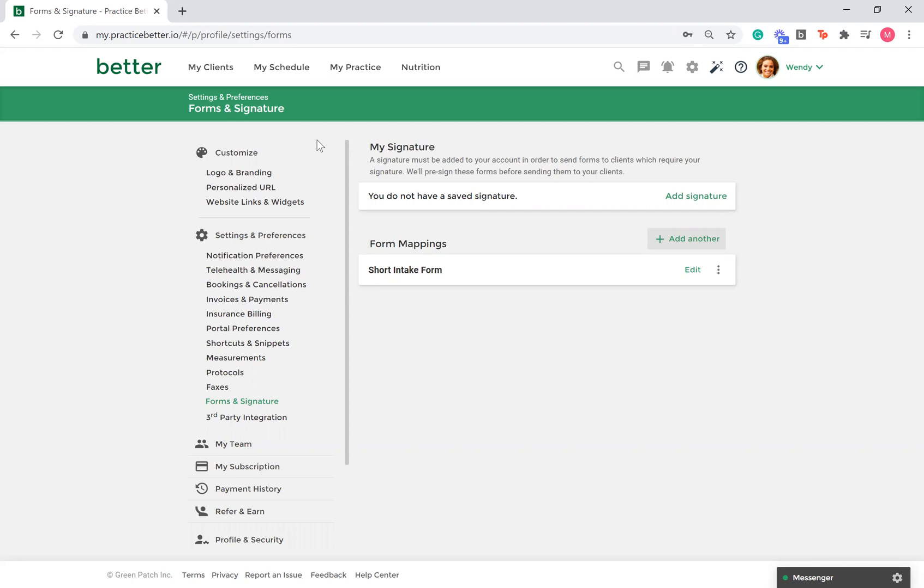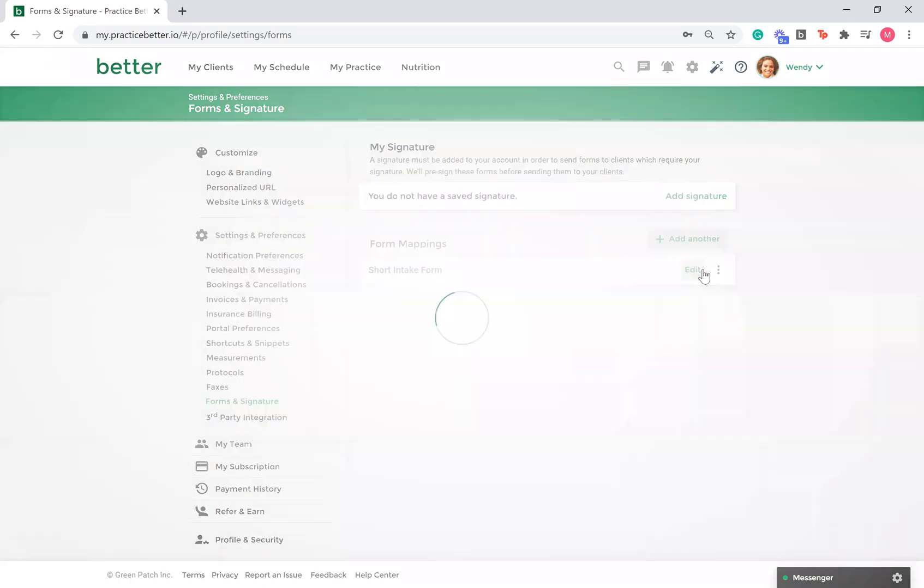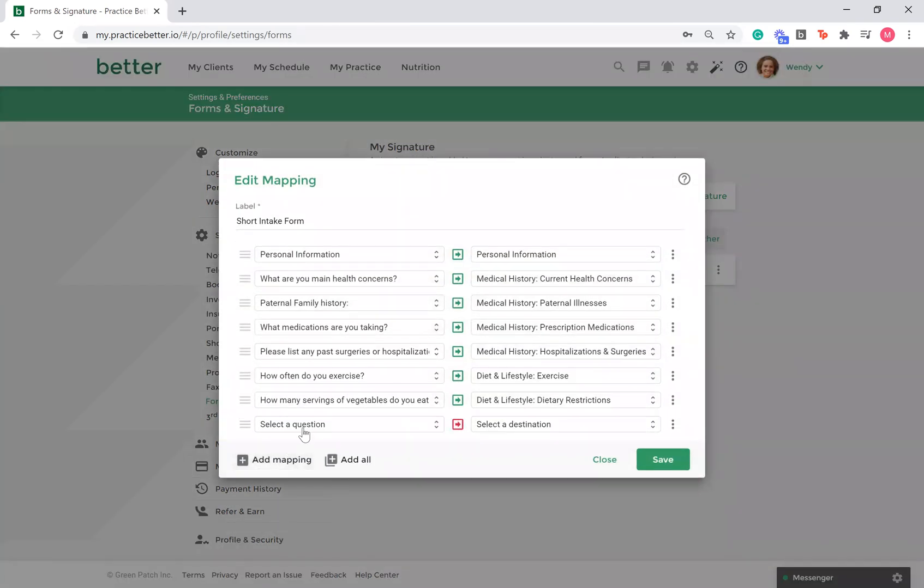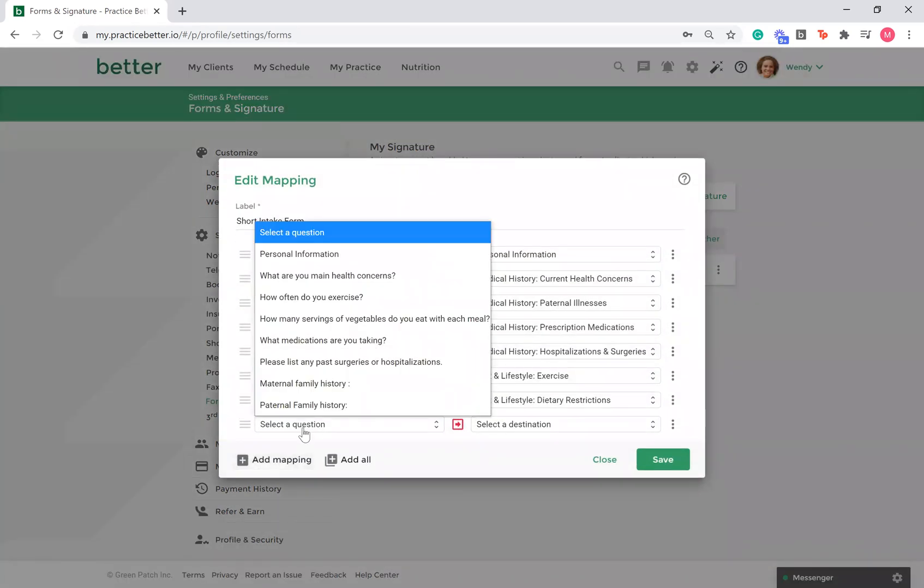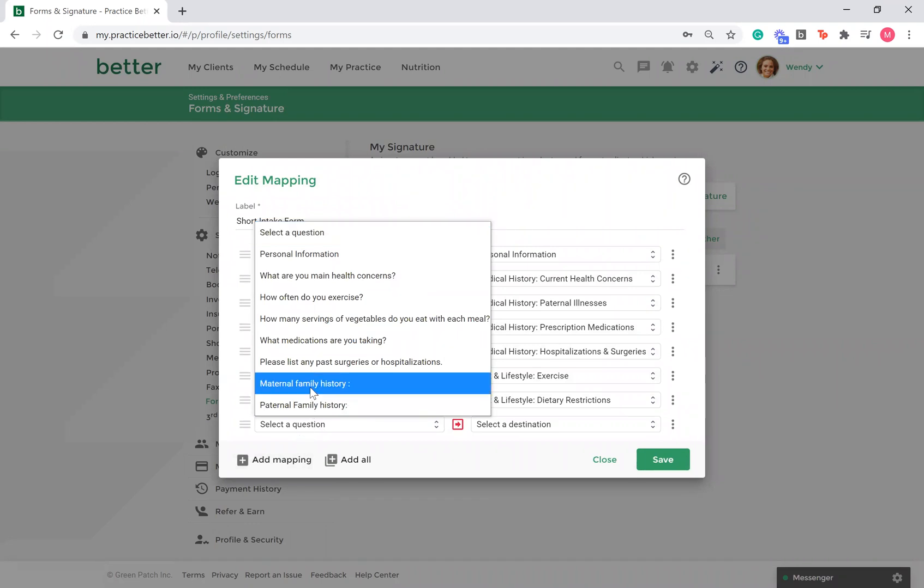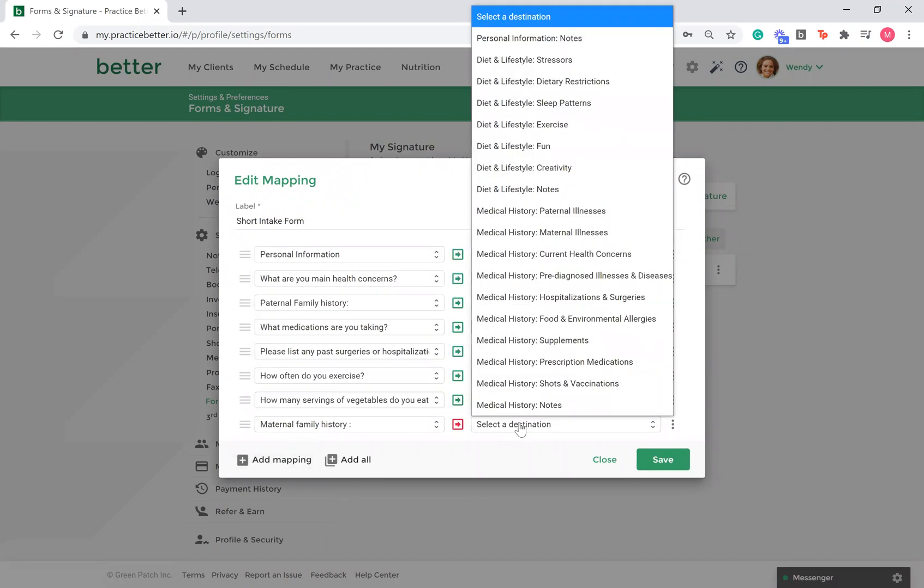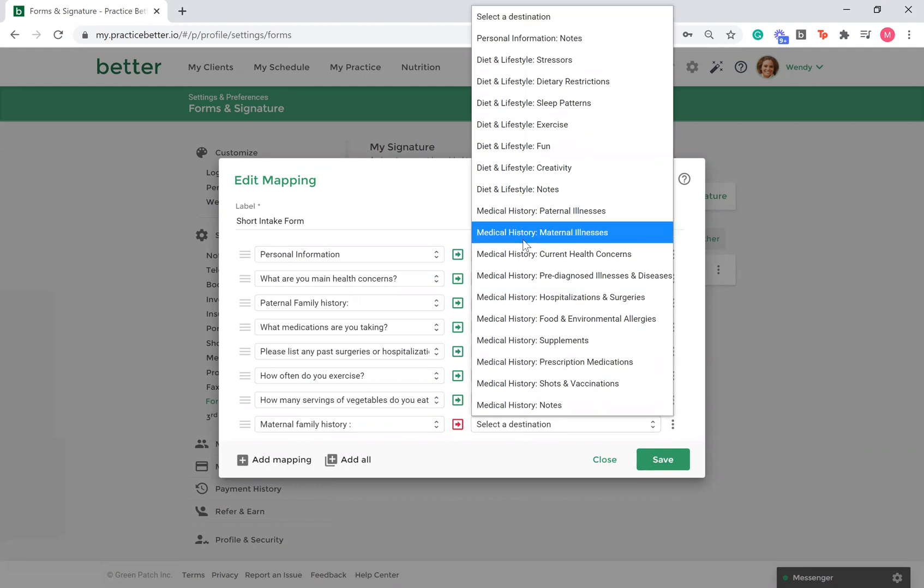Here's an example of a mapping already created. On the left-hand side, you can choose questions from within your form. And on the right-hand side, you can choose where within the client's record you wish the form answer to reside.